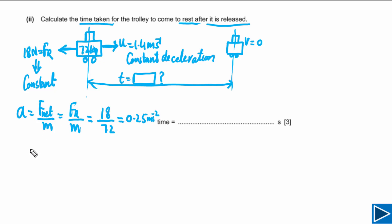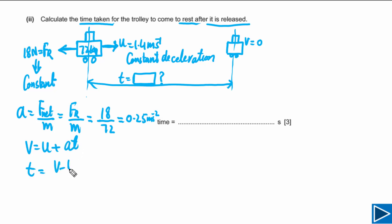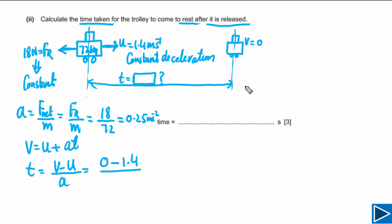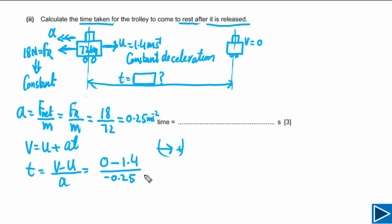Because acceleration is constant we can use the kinematic equation v = u + at, rearranged as t = (v − u) / a. With v = 0, u = 1.4 m/s, and a = −0.25 m/s² (deceleration, taking right as positive), the final answer is t = 5.6 seconds.